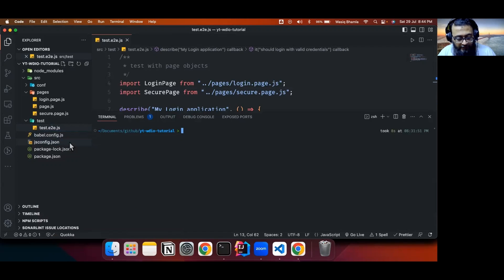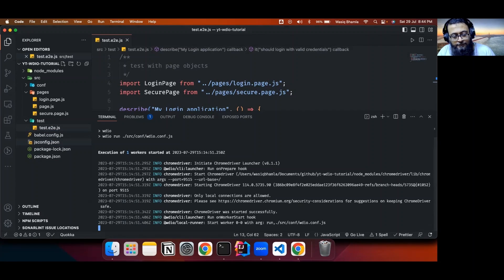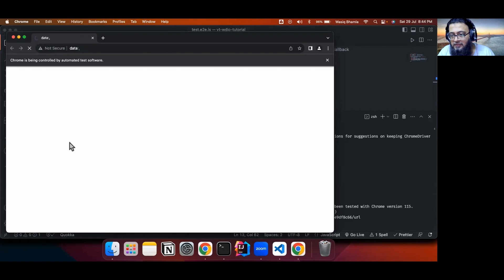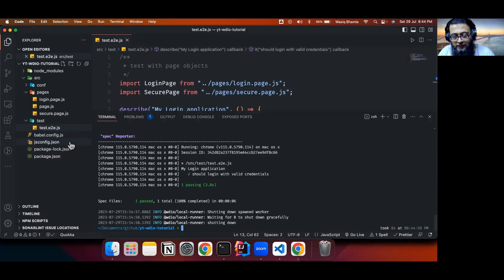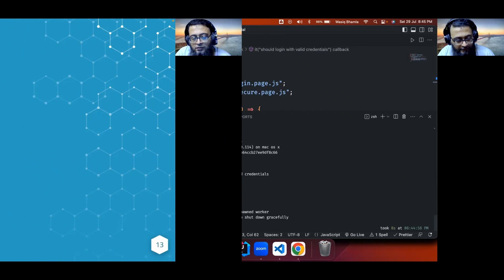Now let's verify that our project restructuring is correct by executing the tests. In the terminal, run npm run wdio. The tests are running fine, confirming that all the folder restructuring changes have been applied properly and everything is running smoothly.